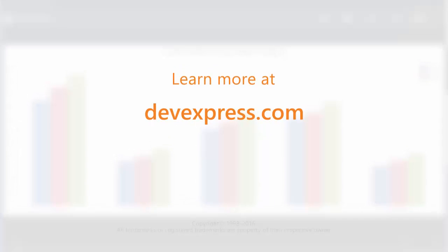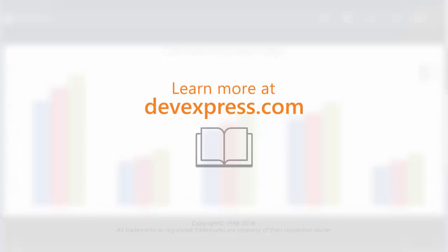And that's it for this video. You can find a link for the example we used in the description below. To learn more about our ASP.NET charts, make sure to check out the documentation on our website. Thanks for watching, and thank you for choosing DevExpress.